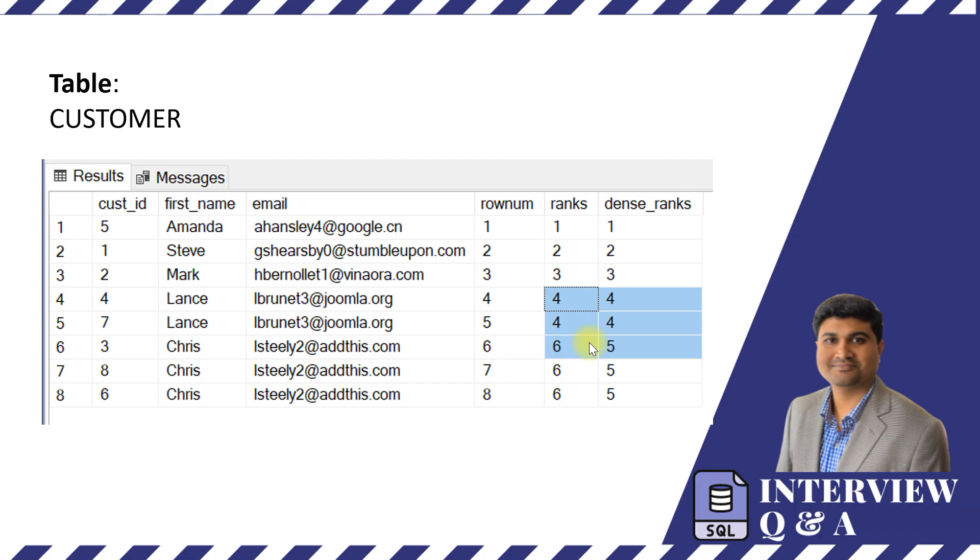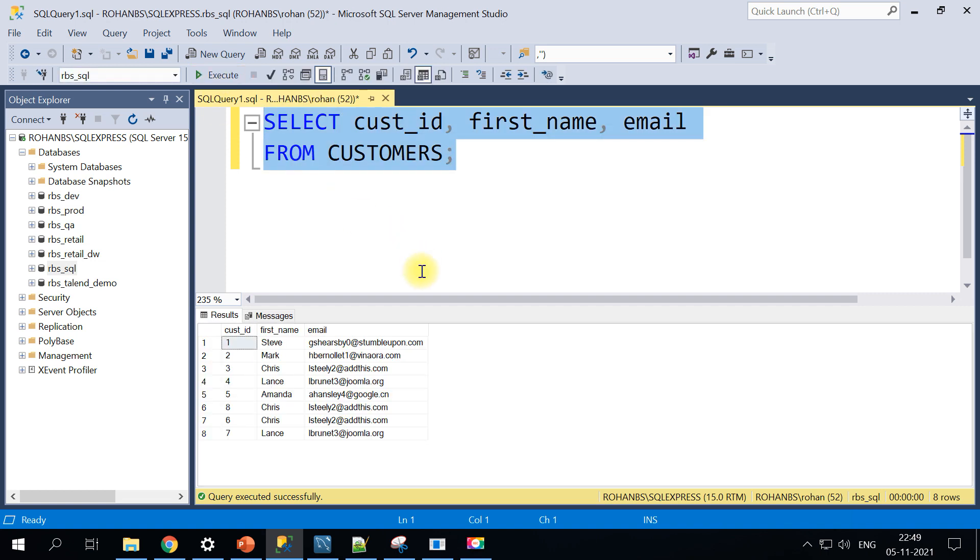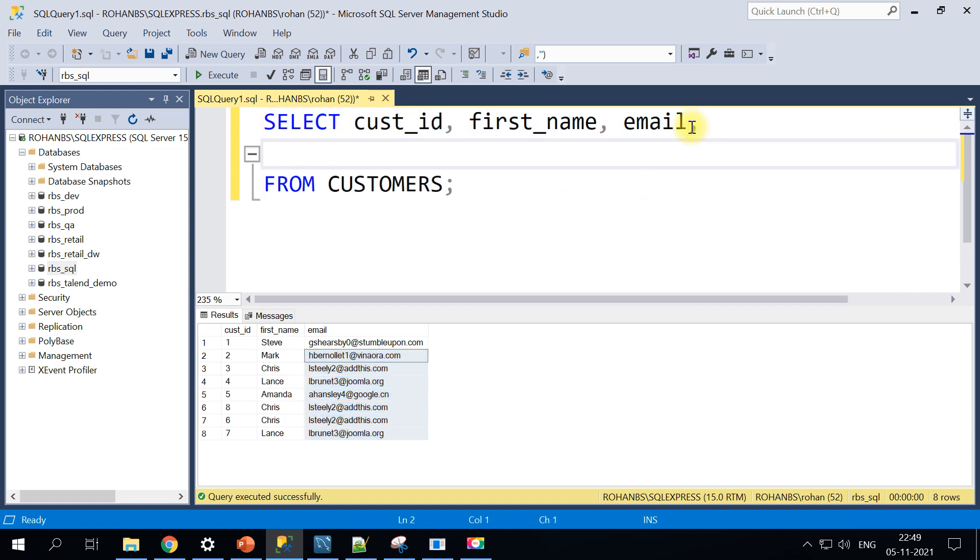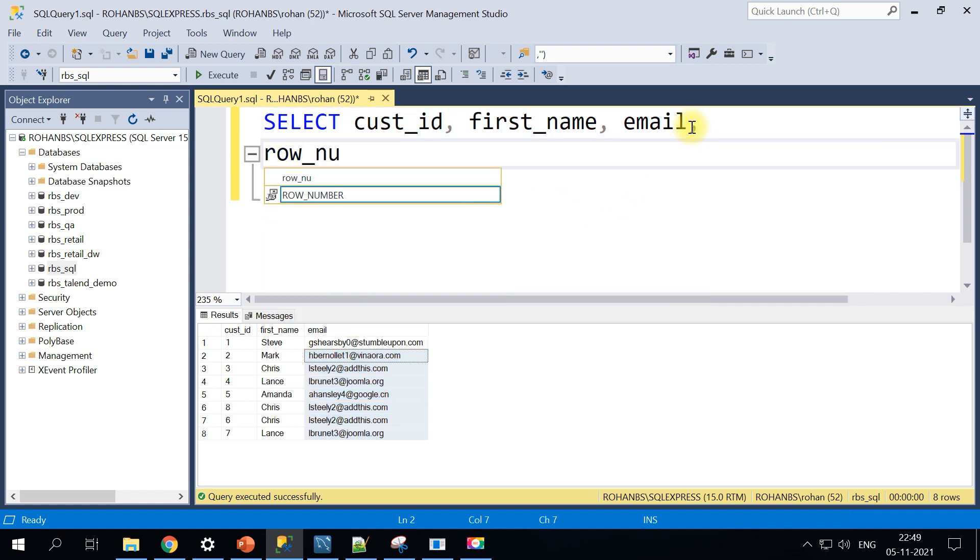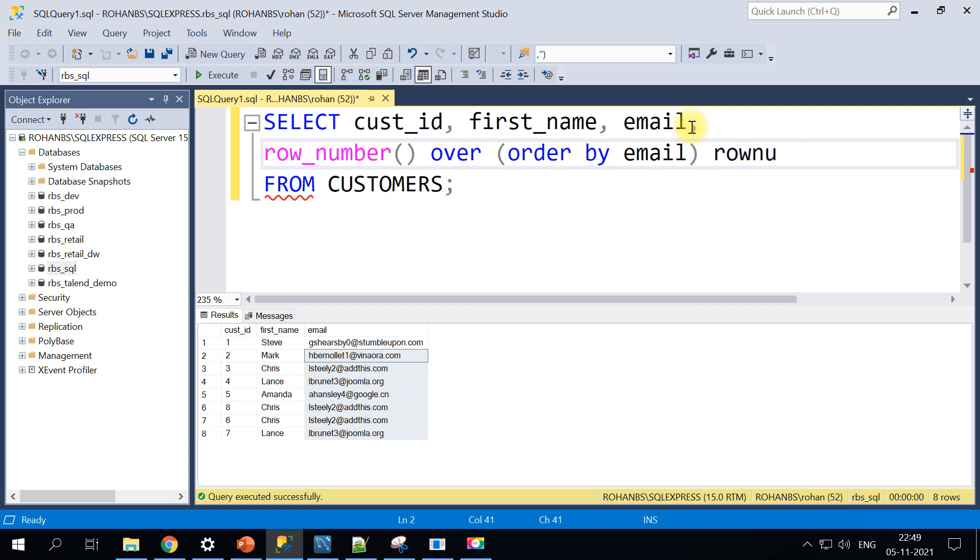Let's do a quick hands-on on SQL Server. Here I have got a customer table and if you see it has got customer details along with the email address. Let's go ahead and add the row number function and let's see how that works. The syntax for that is row number function over and then you would do the order by email address. It's going to create the row number.